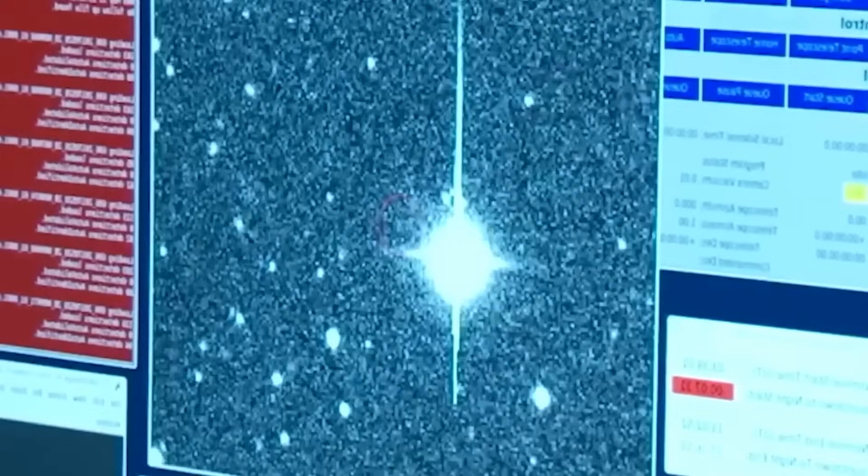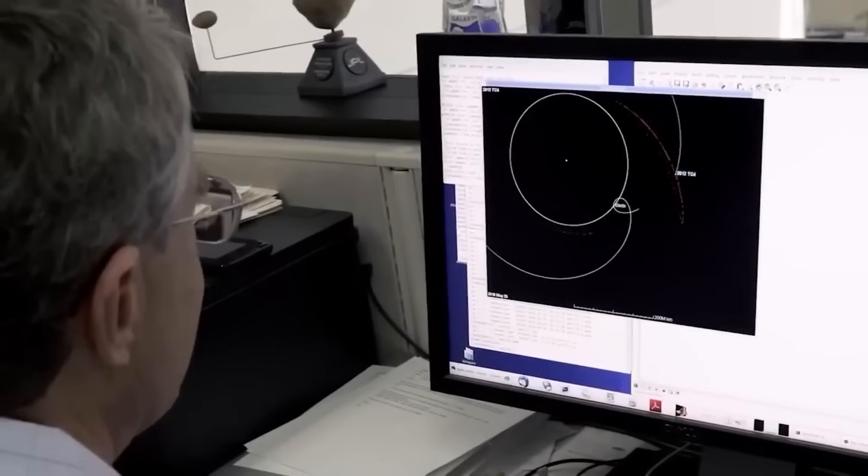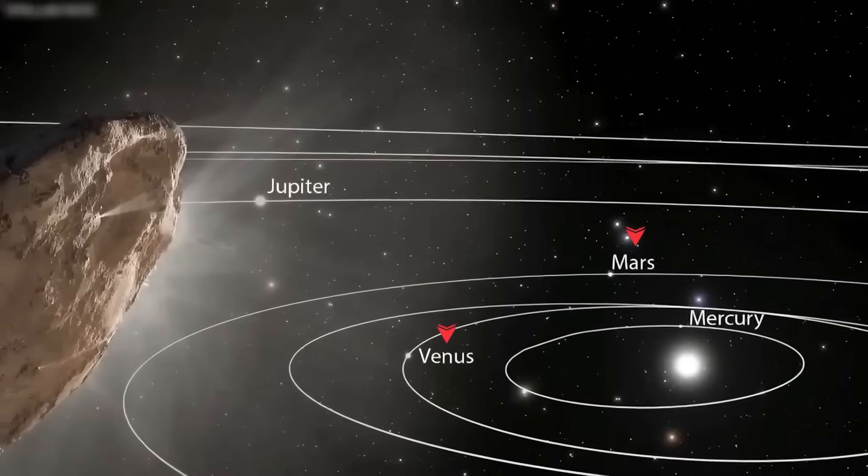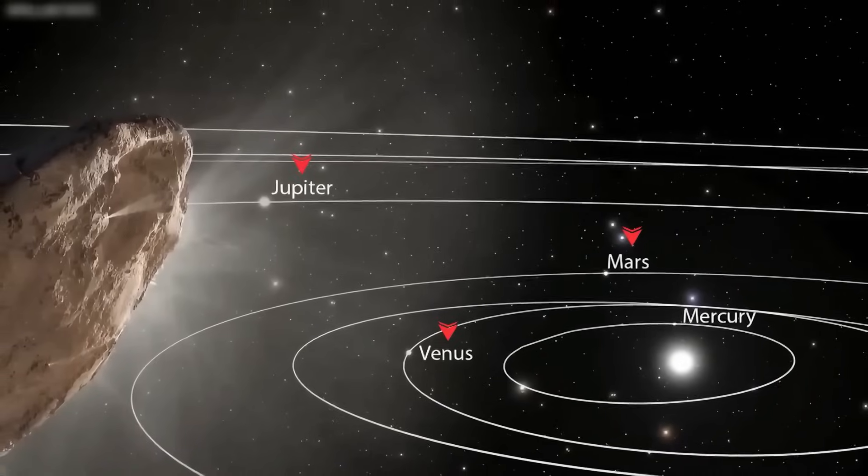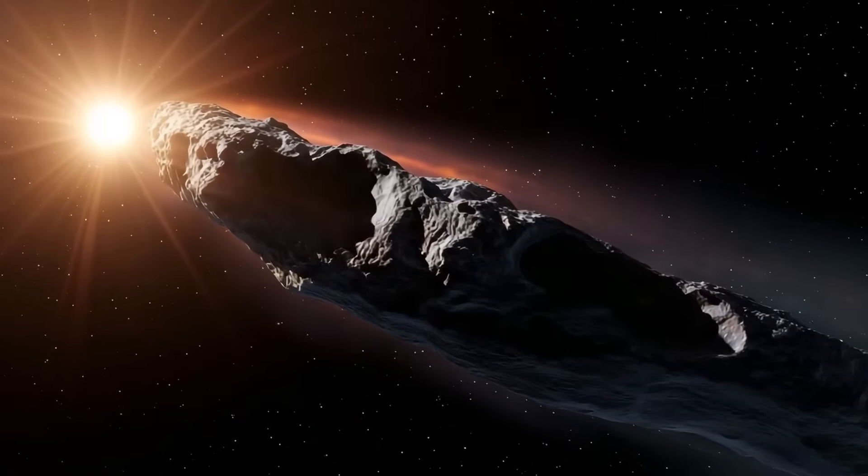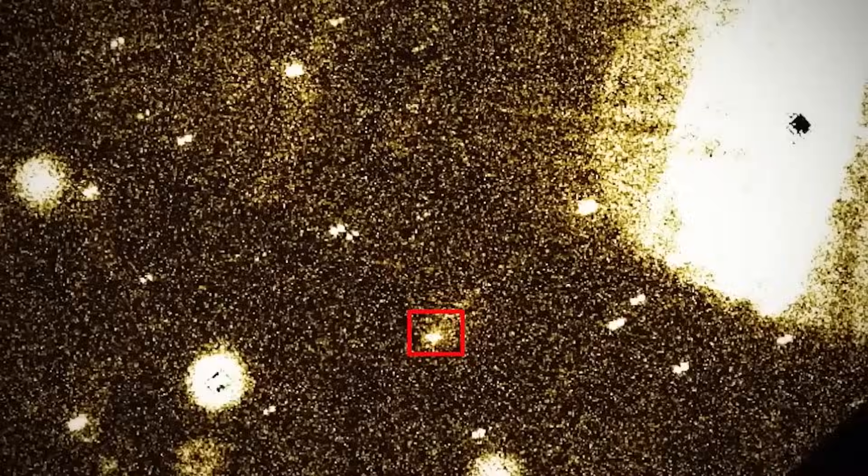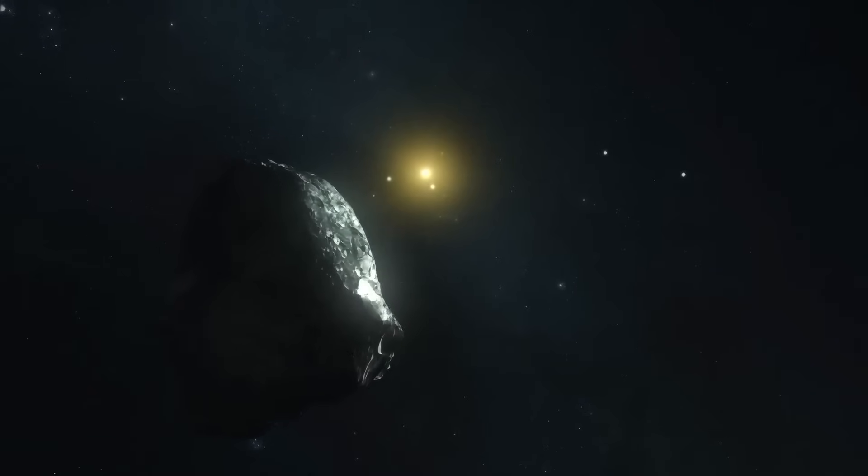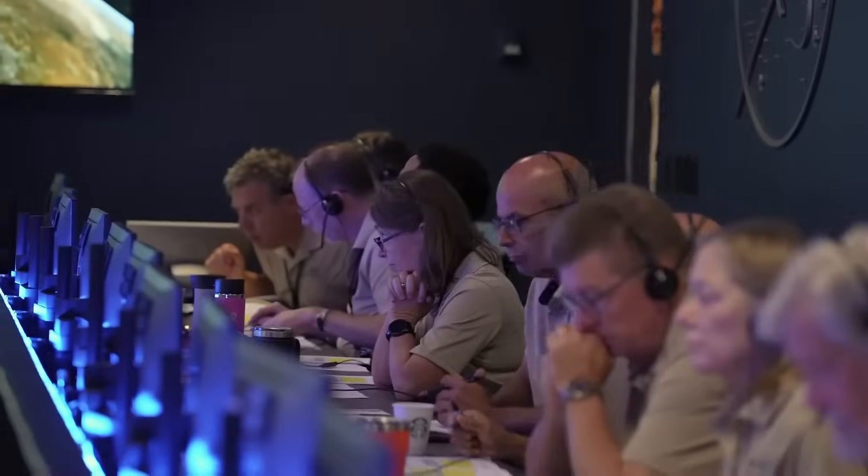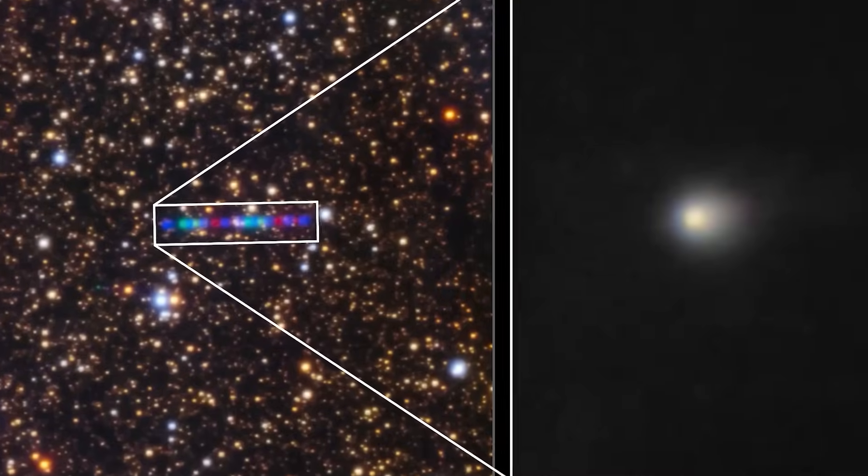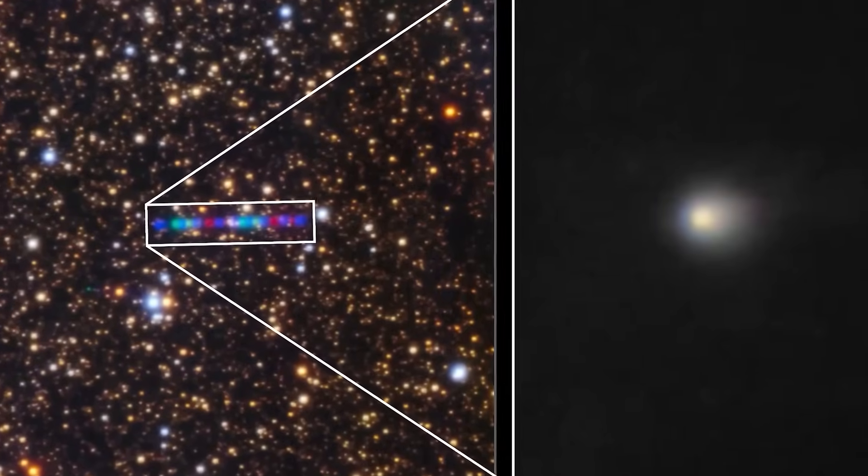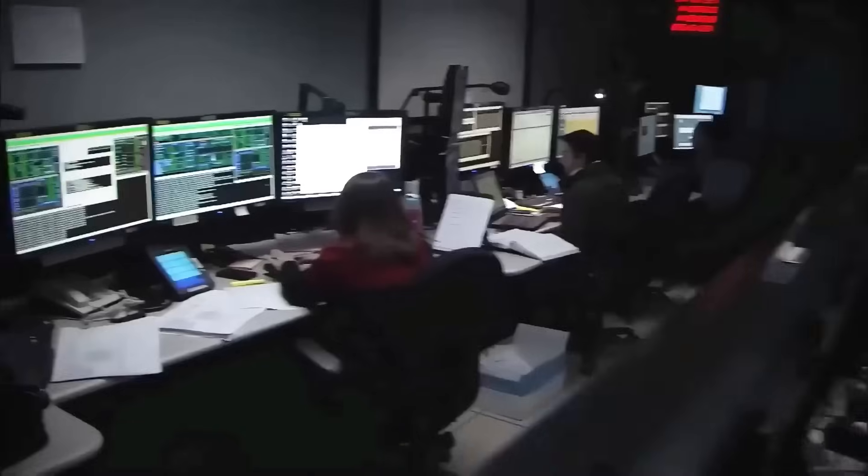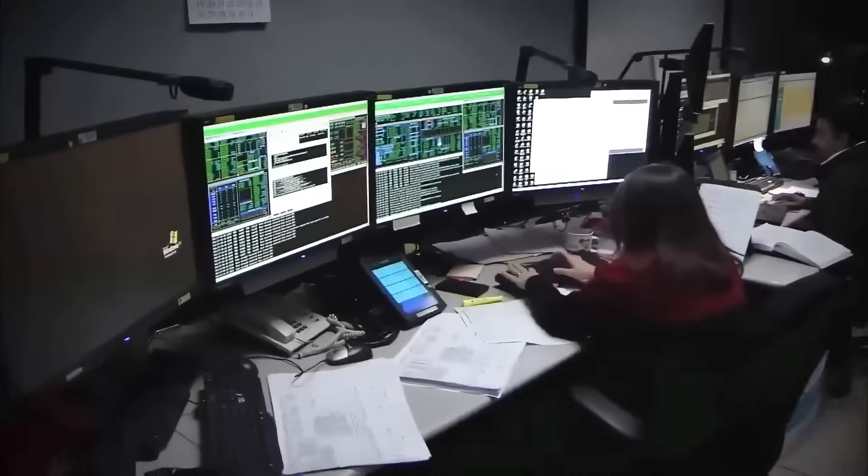Right now, official agencies remain silent. SpaceX hasn't commented beyond confirming the CubeSat's mission was successful. NASA's Near-Earth Object Office acknowledges the intercept trajectory, but downplays any extraordinary findings. That's expected, science takes time. But the silence fuels speculation. Did Falcon 9 just stumble onto the first true mystery of the interstellar age?